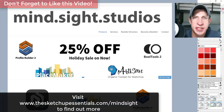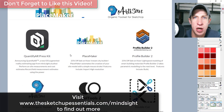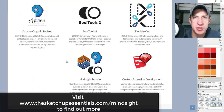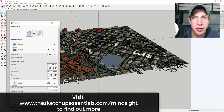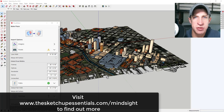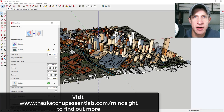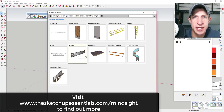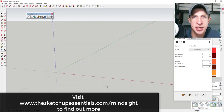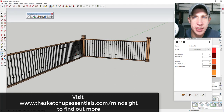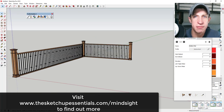Today's video is brought to you by the Mindsite Studios holiday sale. Mindsite Studios is the group that brings you extensions like Placemaker, Profile Builder, and Artisan. All of their stuff is 25% off until January 15th, so if you're interested, visit TheSketchupEssentials.com/mindsite or the link in the notes below. Now let's jump into it.